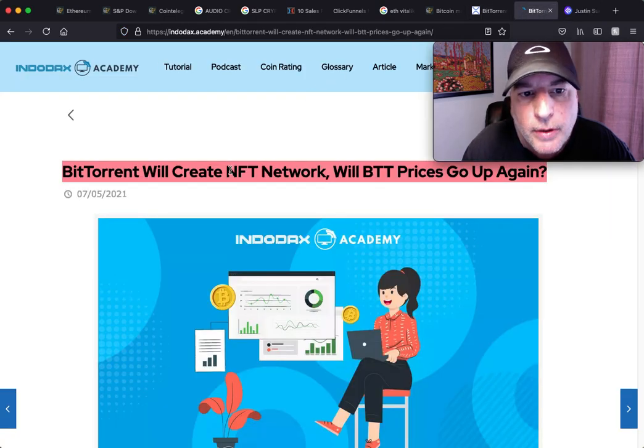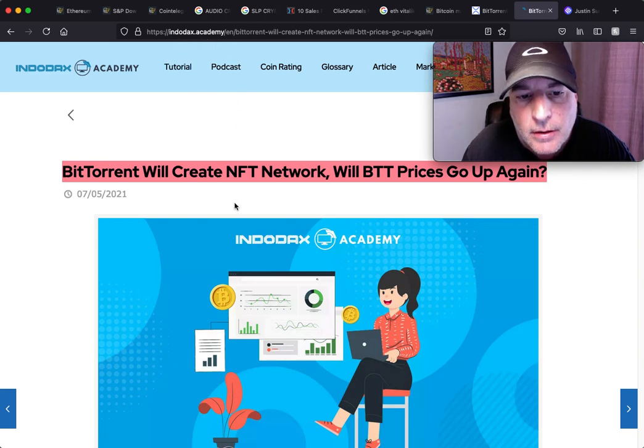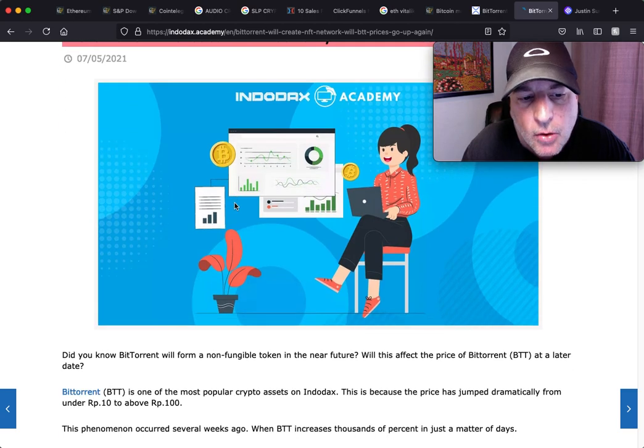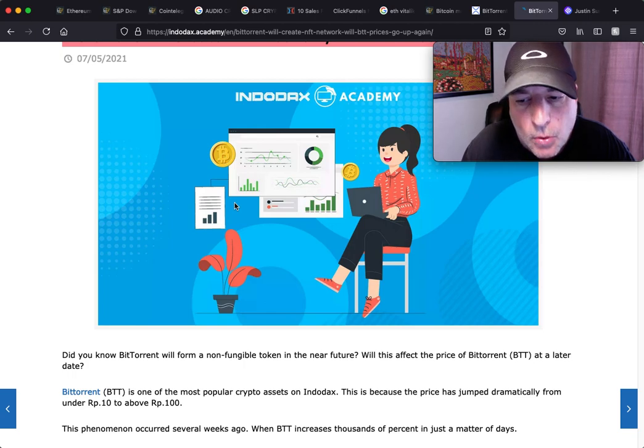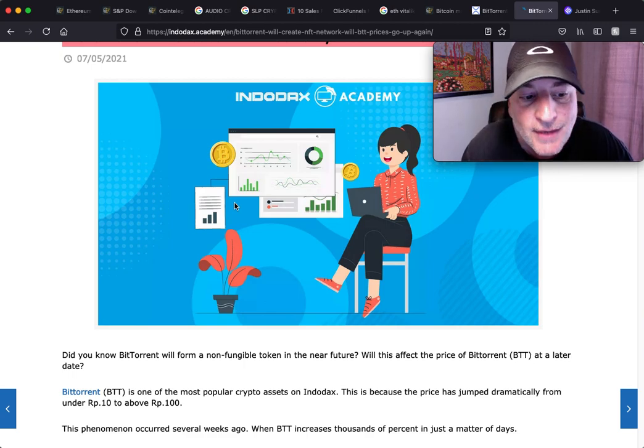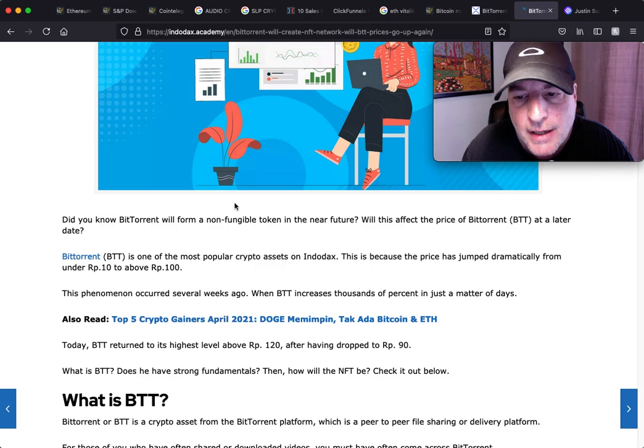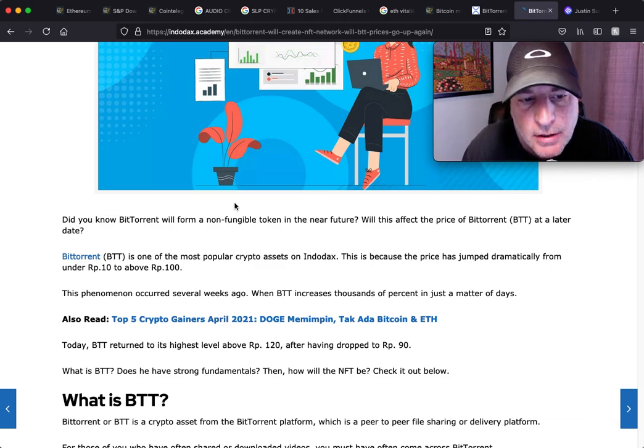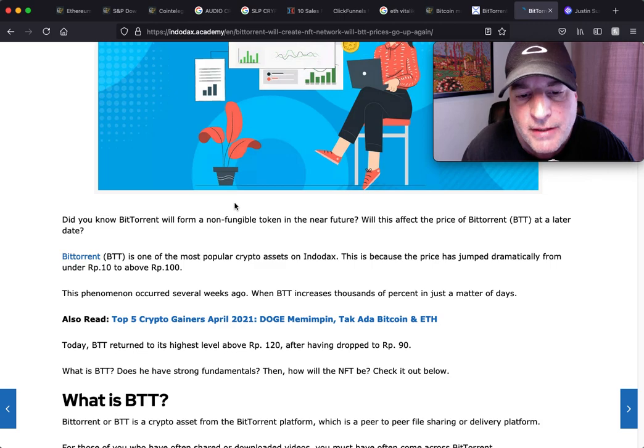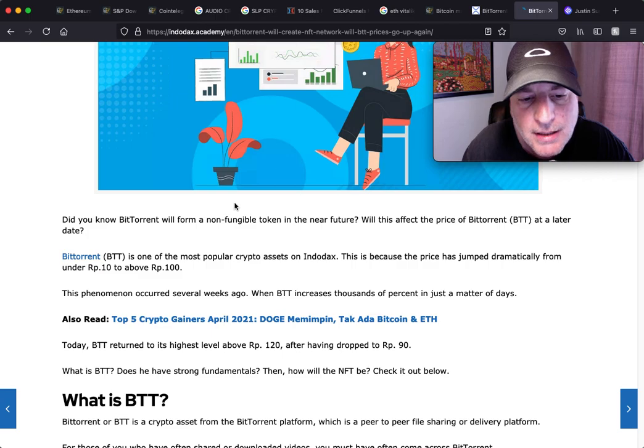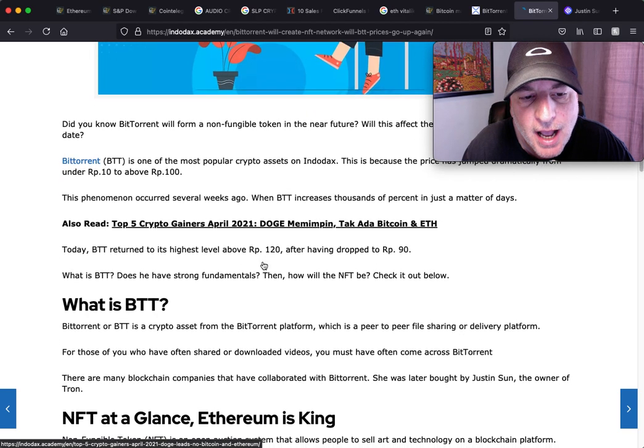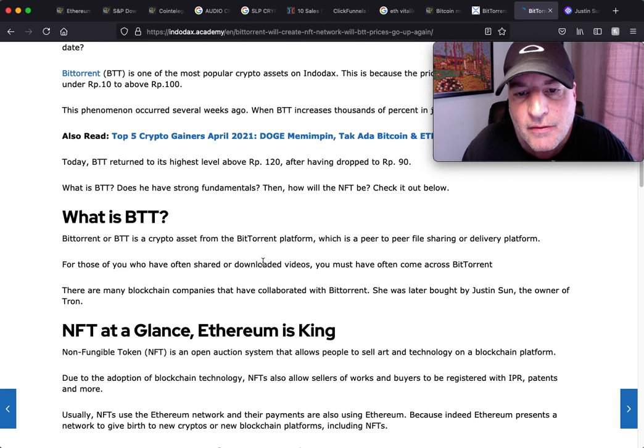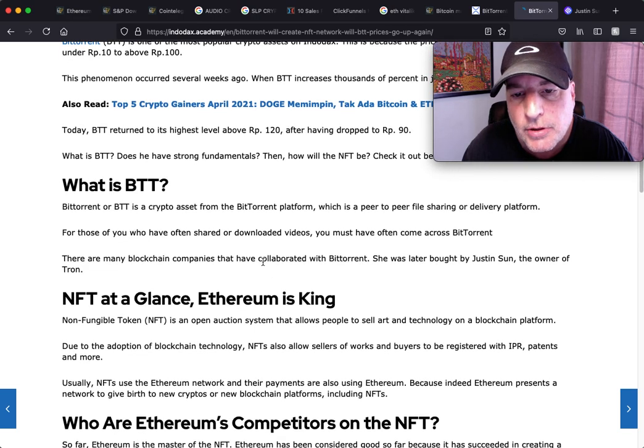BitTorrent will create an NFT network. Will BTT prices go up again? And this is from Indodax Academy. Did you know that BitTorrent will form a non-fungible token in the near future? Will this affect the price of BitTorrent at a later date? BitTorrent BTT is one of the most popular crypto assets on Indodax, and this is because the price has jumped dramatically from under Rp10 to above Rp100. The phenomenon occurred several weeks ago when BTT increased thousands of percent in just a matter of days.